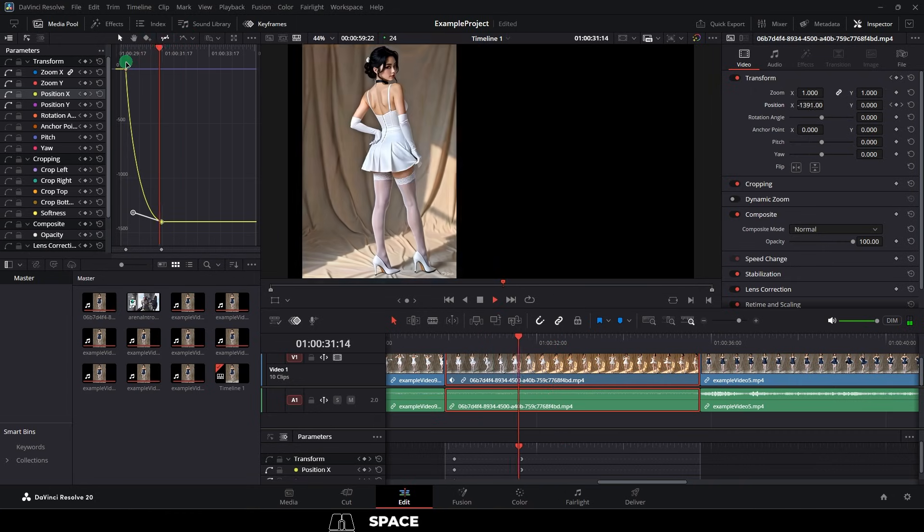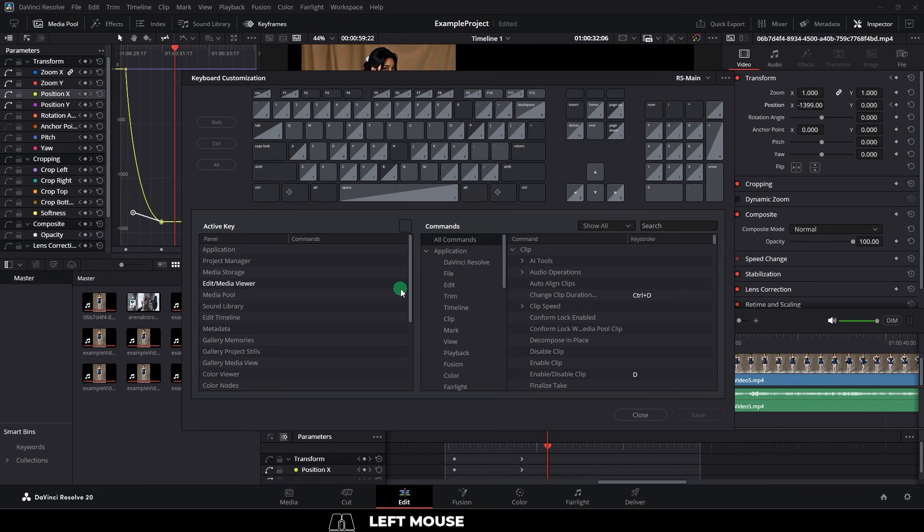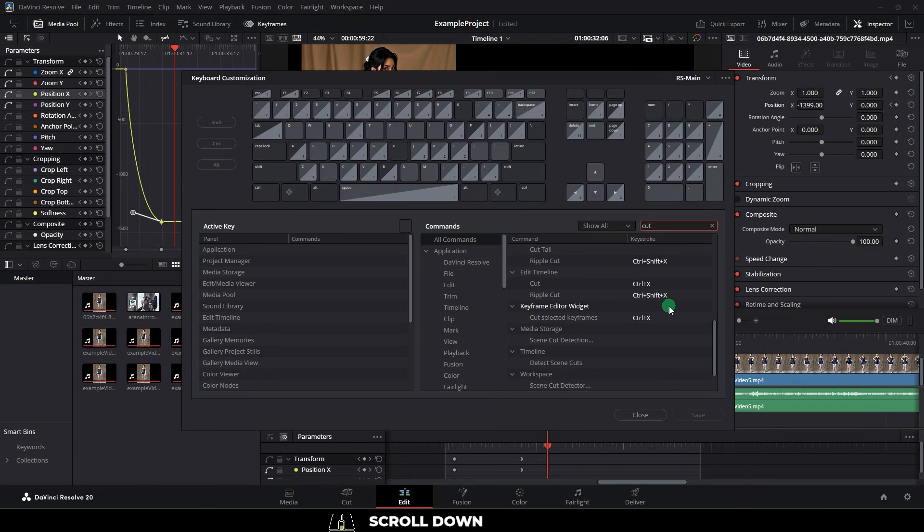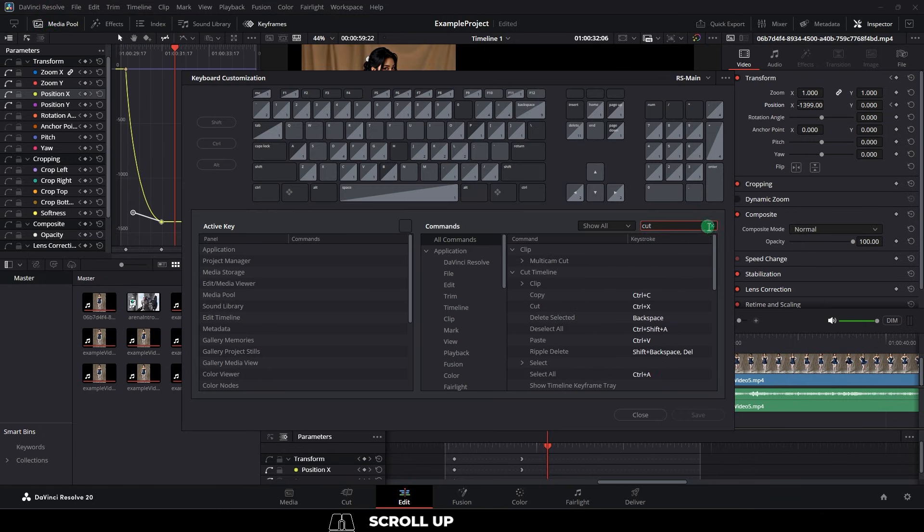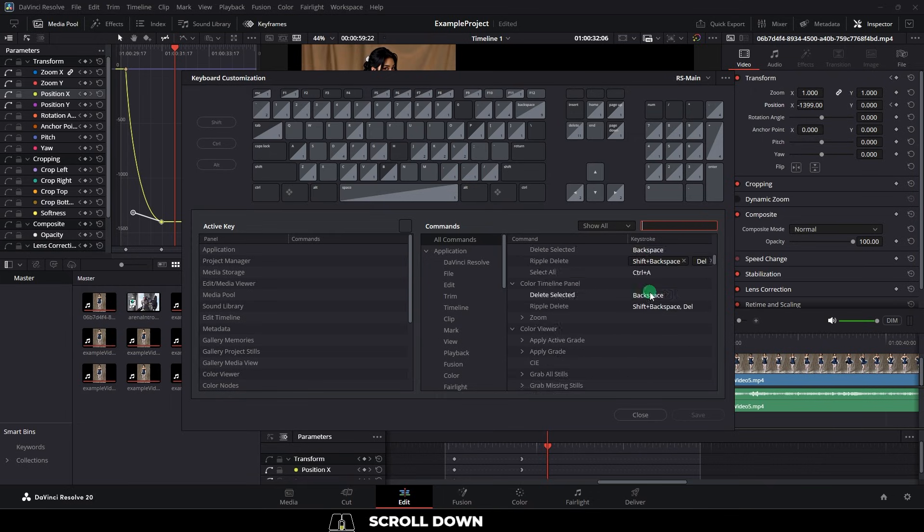At any point, if you go up here to DaVinci and keyboard customization, if you search the name of an action, you can set the hotkeys to whatever you want. Now, I personally just set mine to be the same as they were in Premiere for simplicity's sake, but do it however works for you.